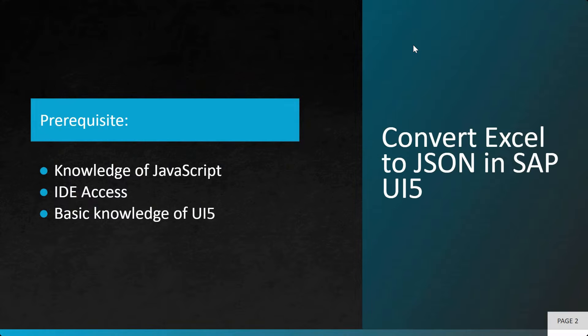A few prerequisites are here. You need to have basic knowledge of JavaScript, you should have IDE access, meaning you can use Business Application Studio or Web IDE for development, and you should have basic knowledge of SAPUI5.